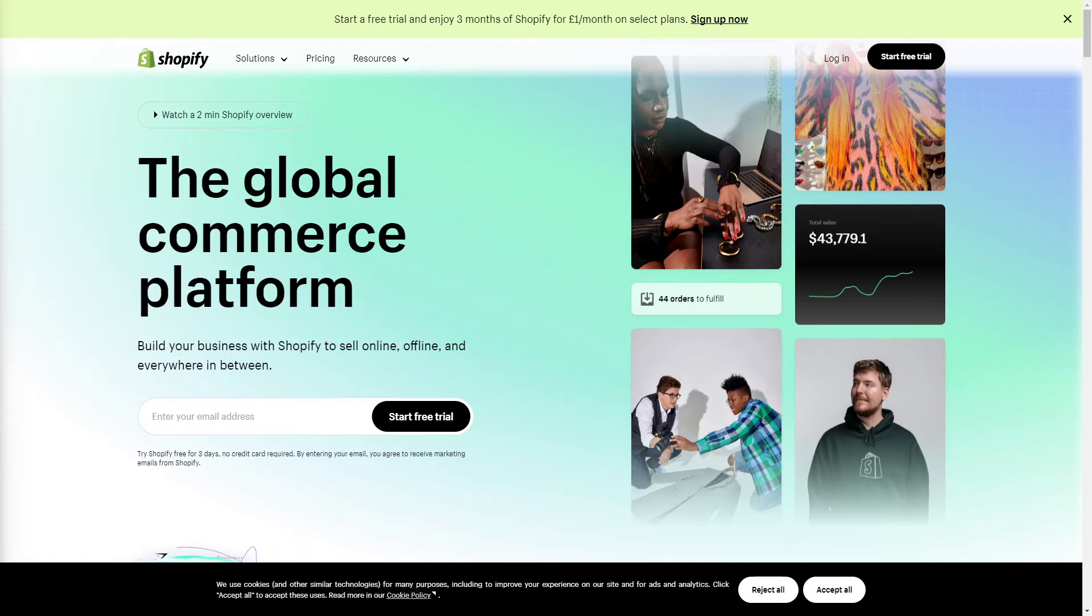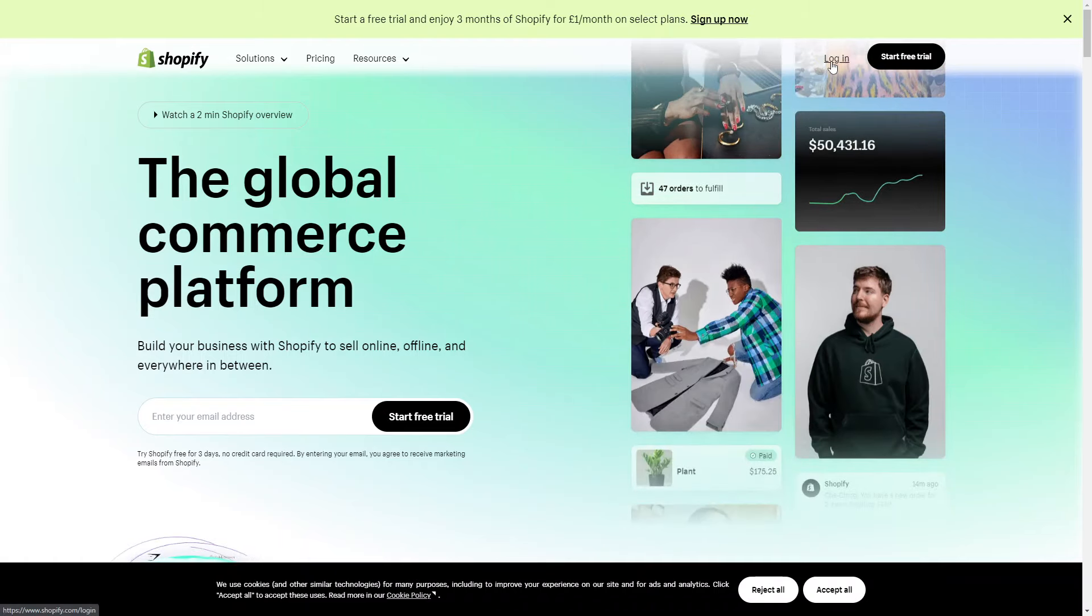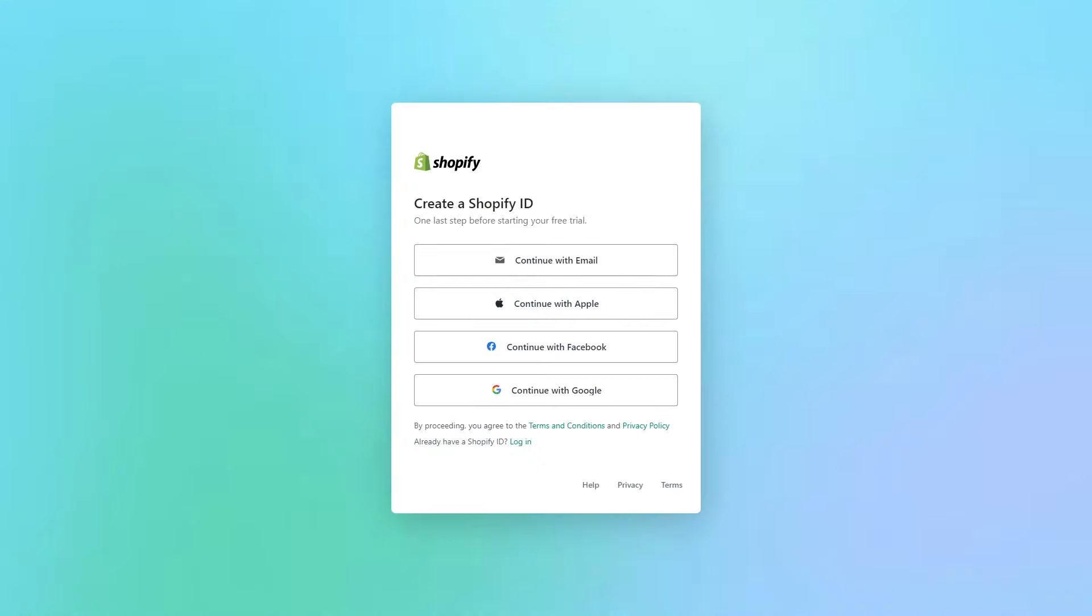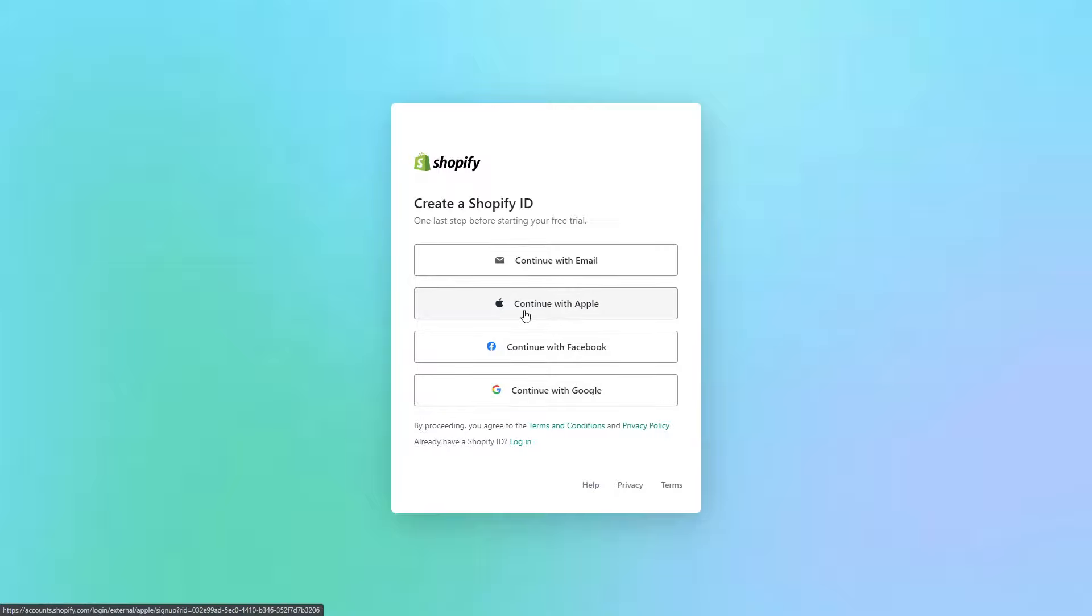Once you're on the Shopify website, what you want to do is click on login or start free trial. You want to create a Shopify ID and you can do this with your email, Facebook, Google, anything like that.